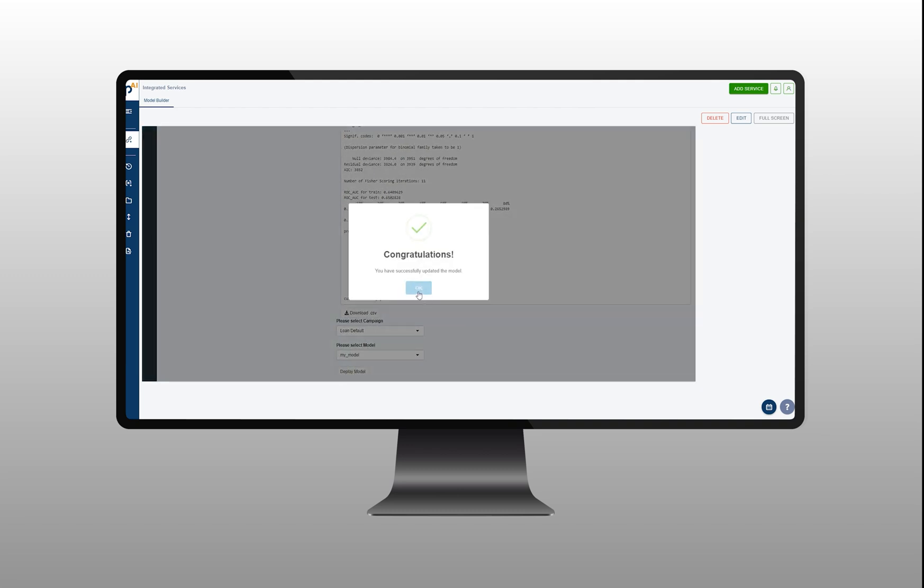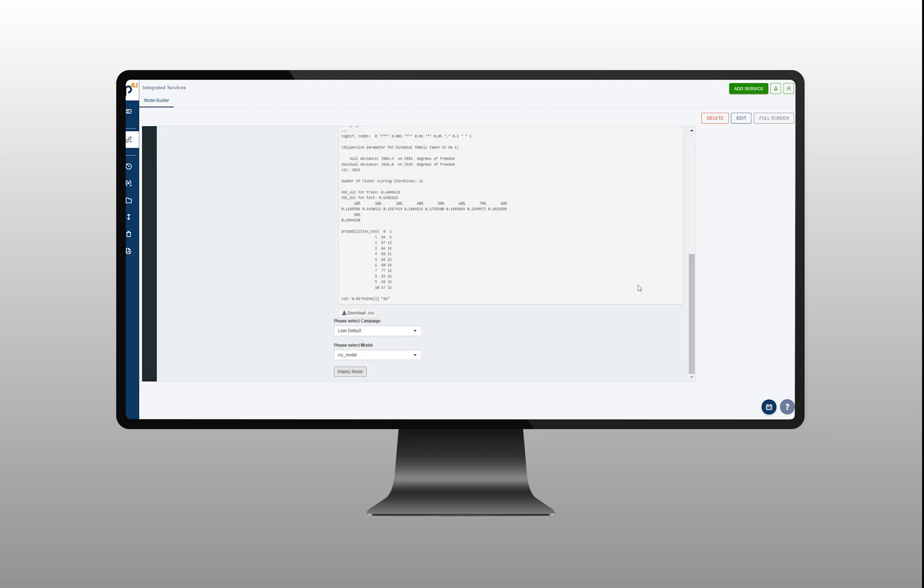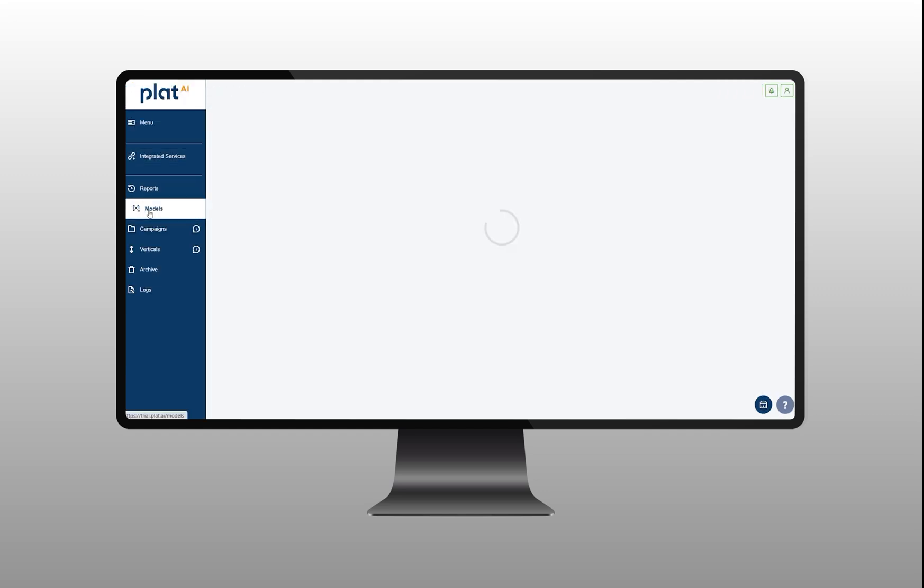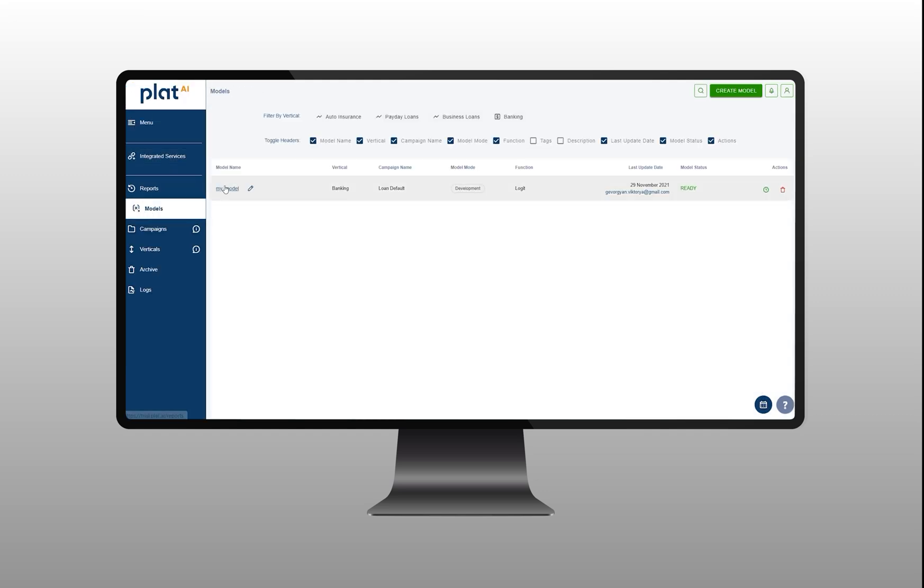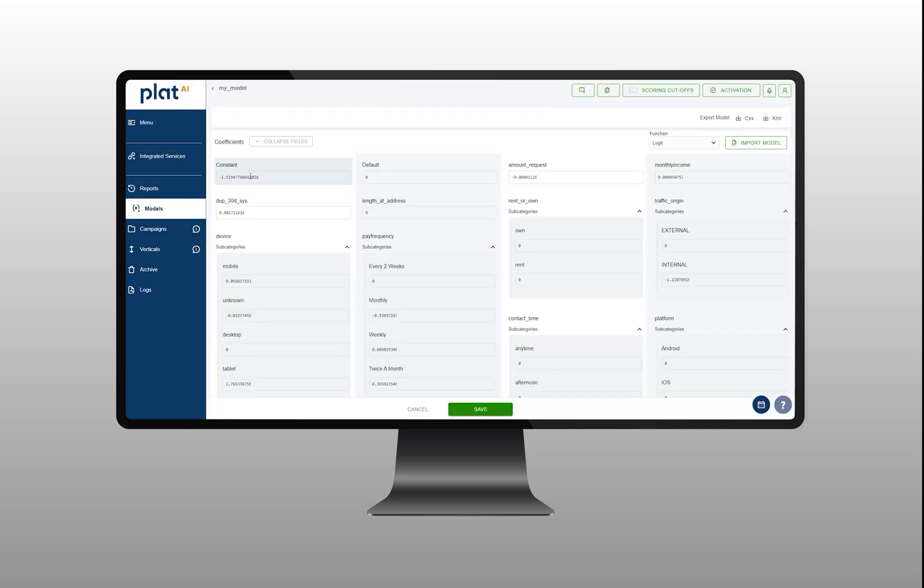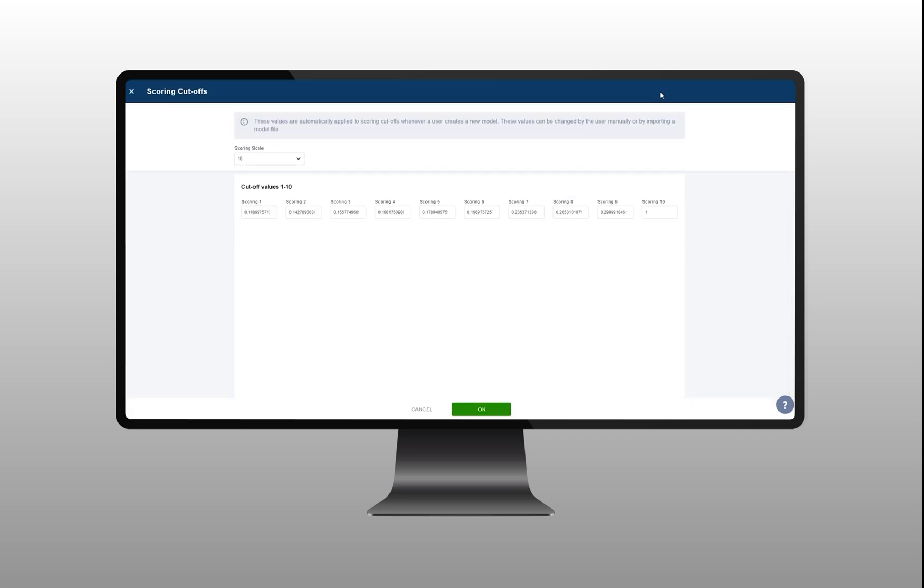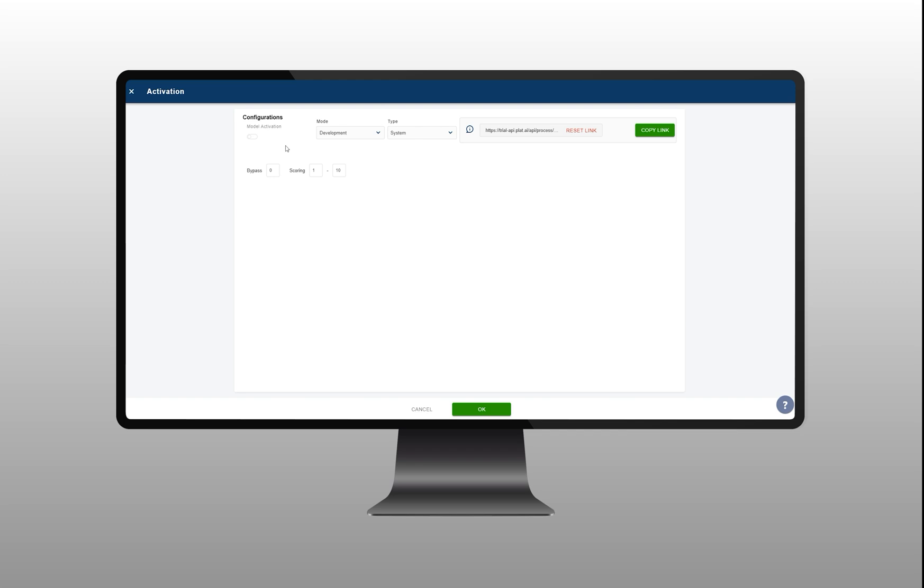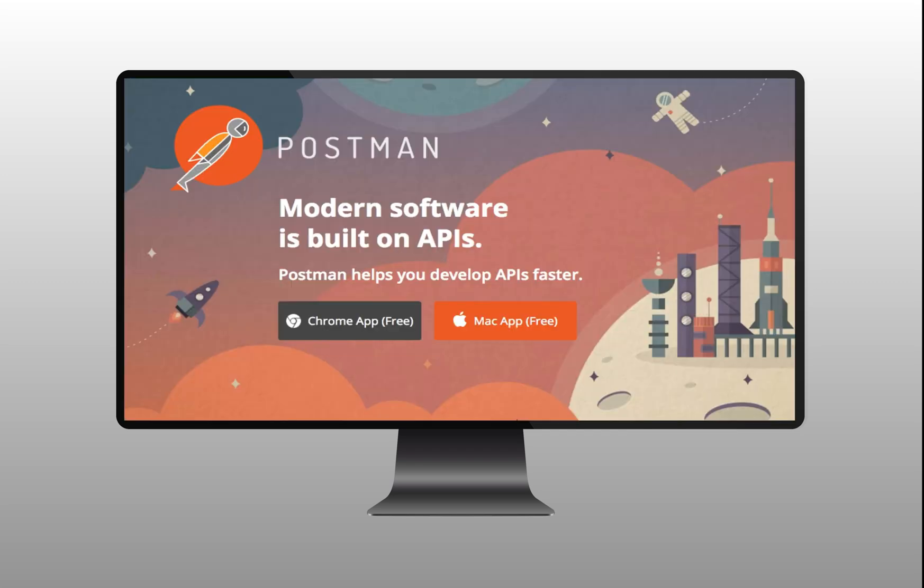With this action, all the estimated parameters will be automatically filled in the model you created in model section. In order to integrate this model with your current system and use it for making real-time predictions, you just need to take the API link from activation section inside your model. Now, let's use Postman to see how it works.